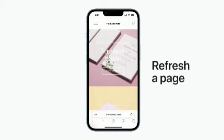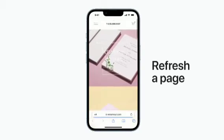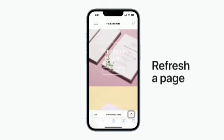If you need to refresh a page, pull down from the top of the page or tap the Refresh button.